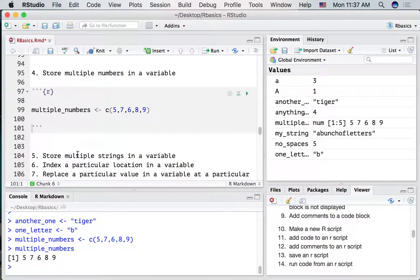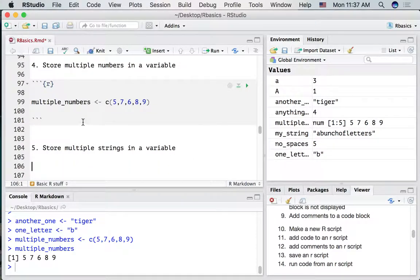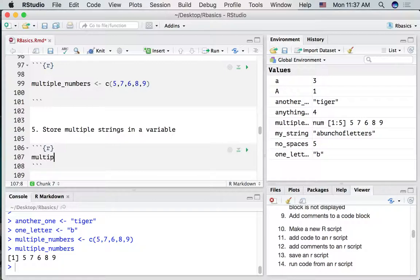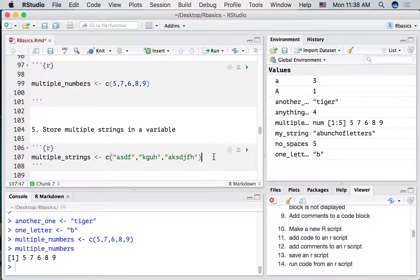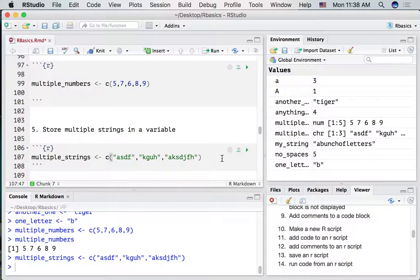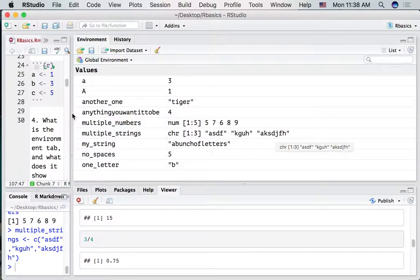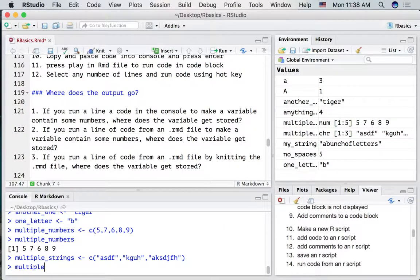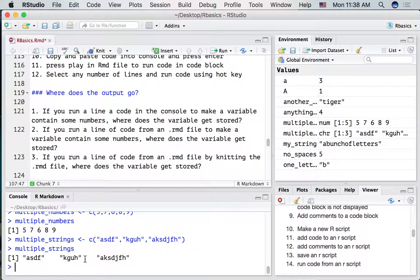We could also store multiple strings in a variable. Make a code block for multiple_strings. Here we write strings surrounded by quotation marks, separated by commas. In this case we're going to combine three separate strings into one variable. Let's run this. We've got multiple_strings with three strings in it. We can see that by typing multiple_strings in the console and pressing enter — there are the three strings.